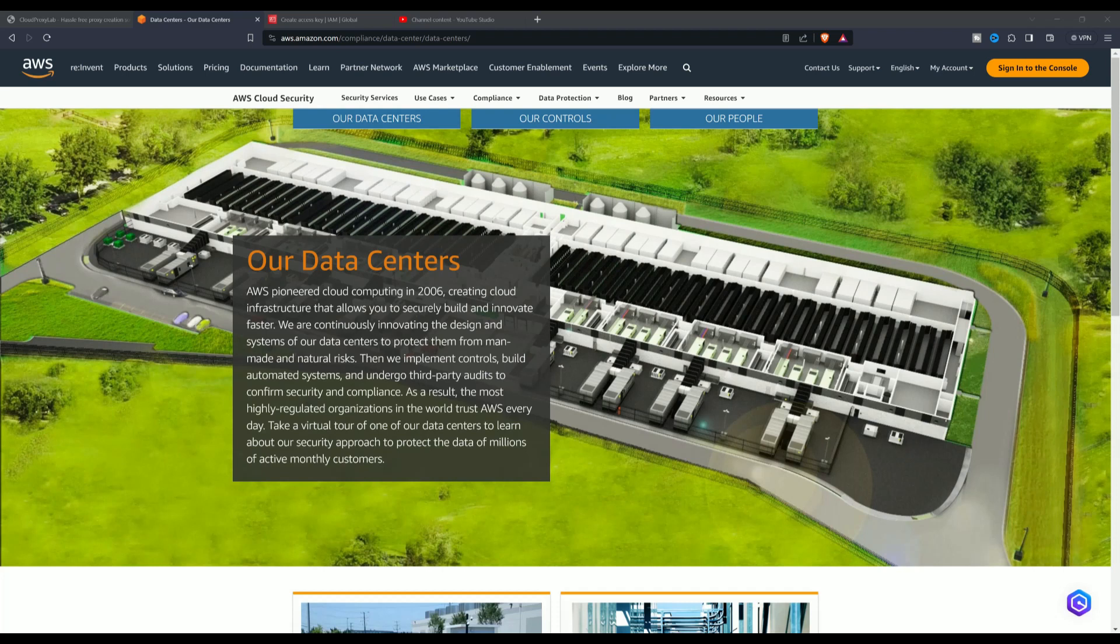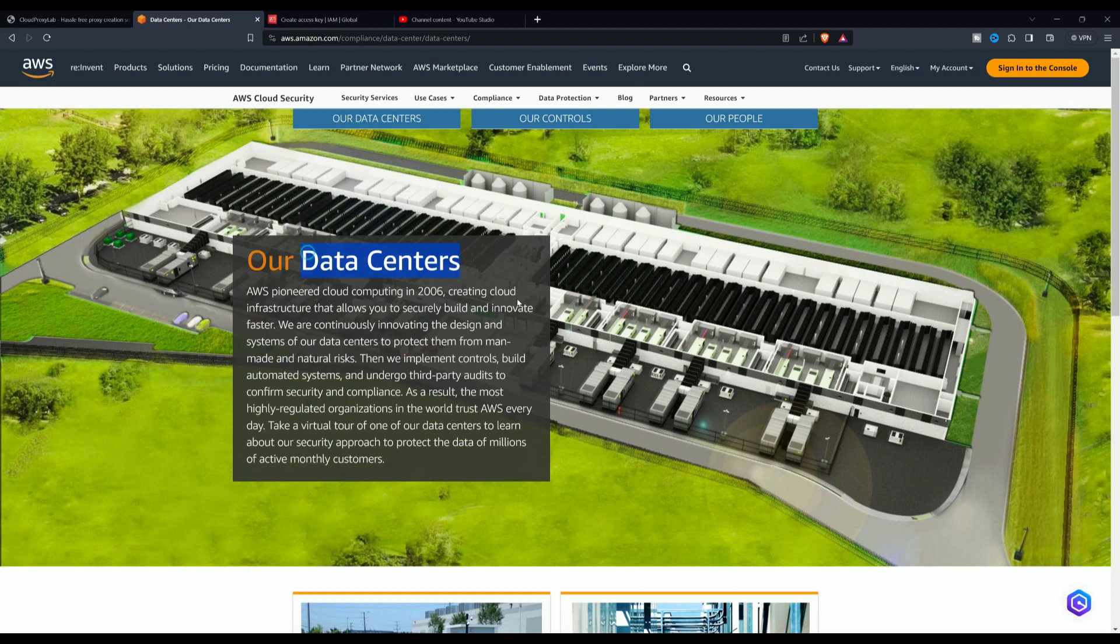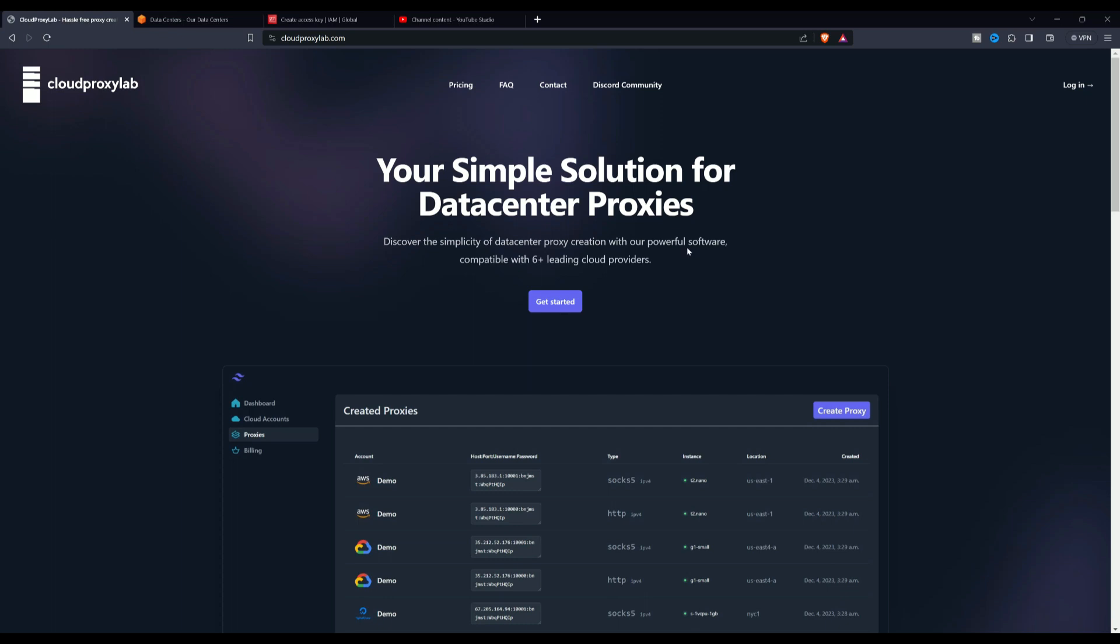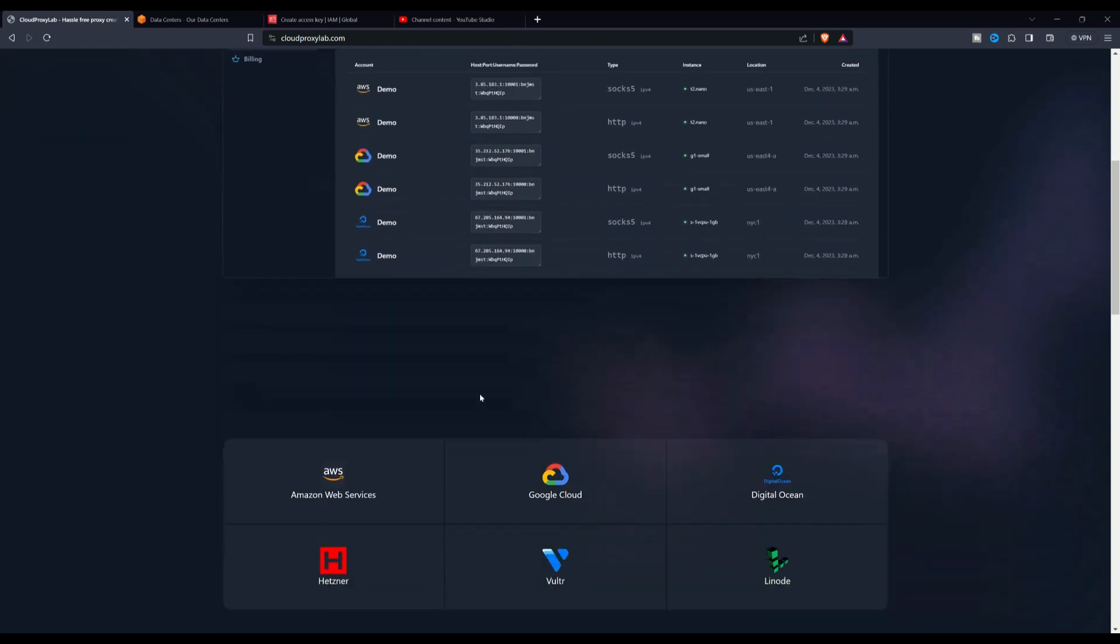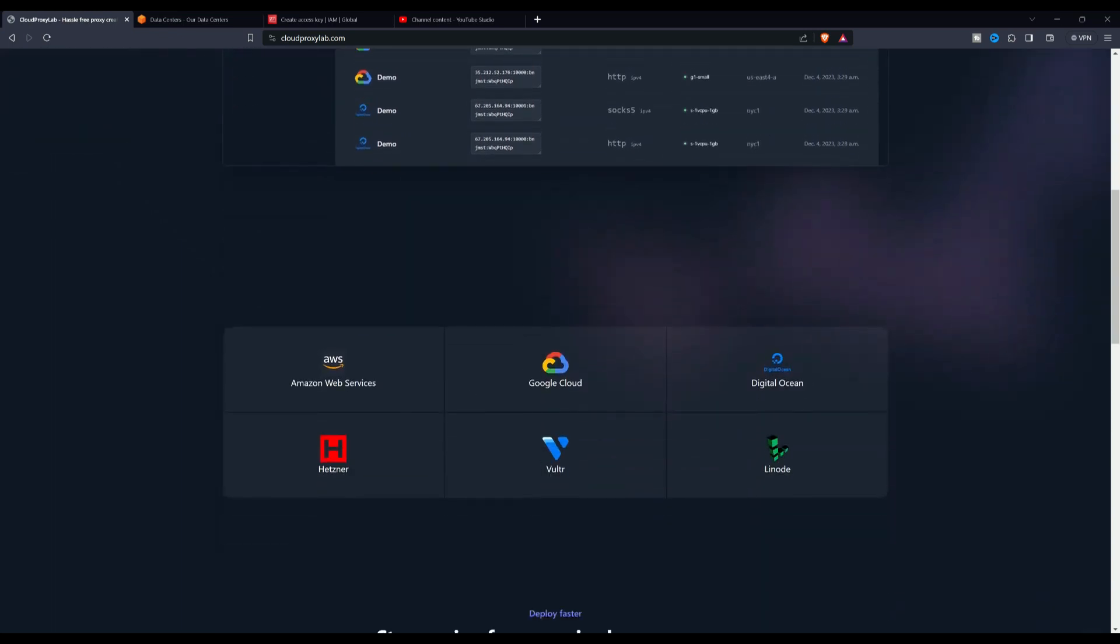Hello friends, in this video I will show you how you can create a proxy server in AWS. We will make use of a very useful tool which will allow us to create proxy servers in a very fast and easy way.